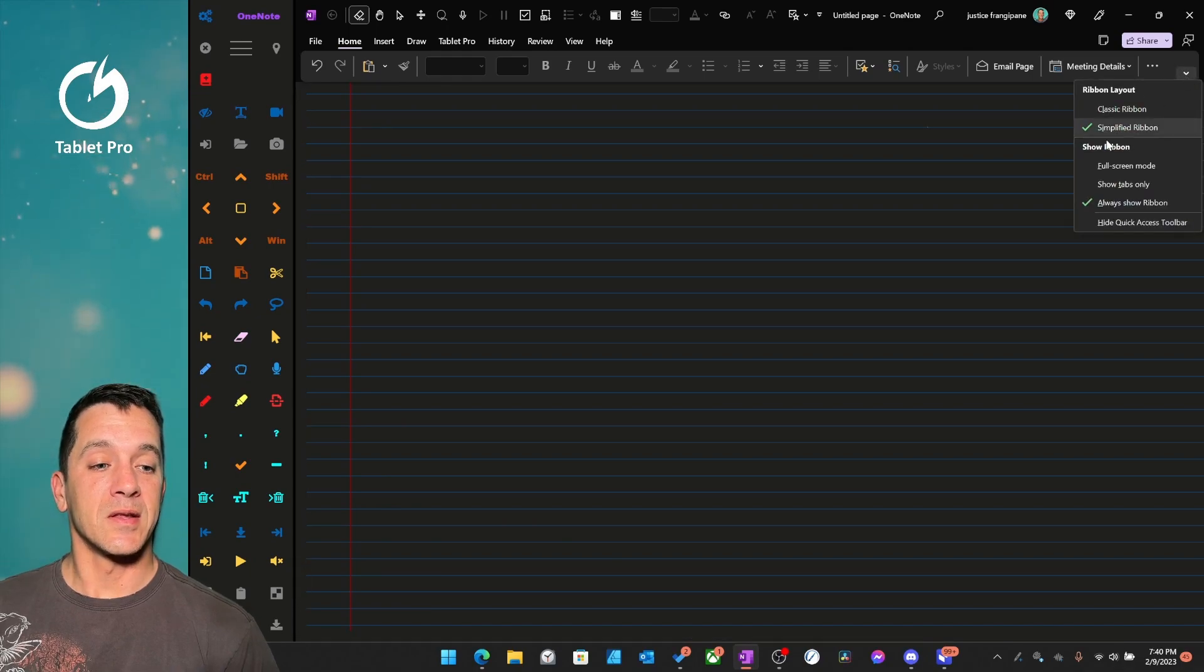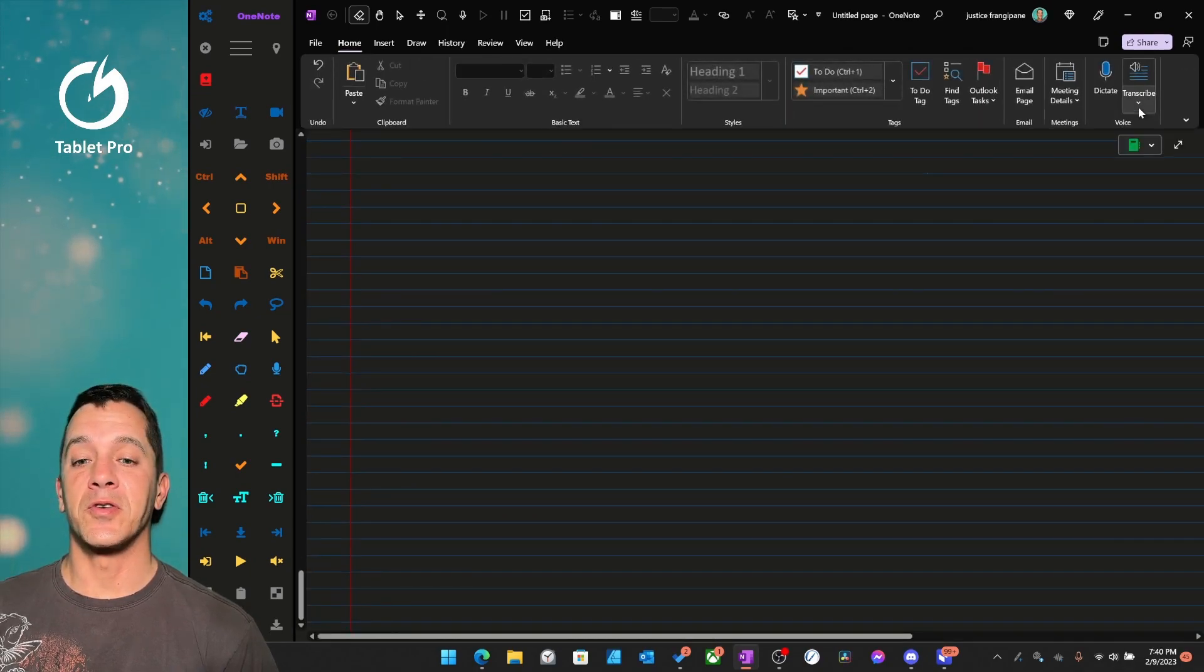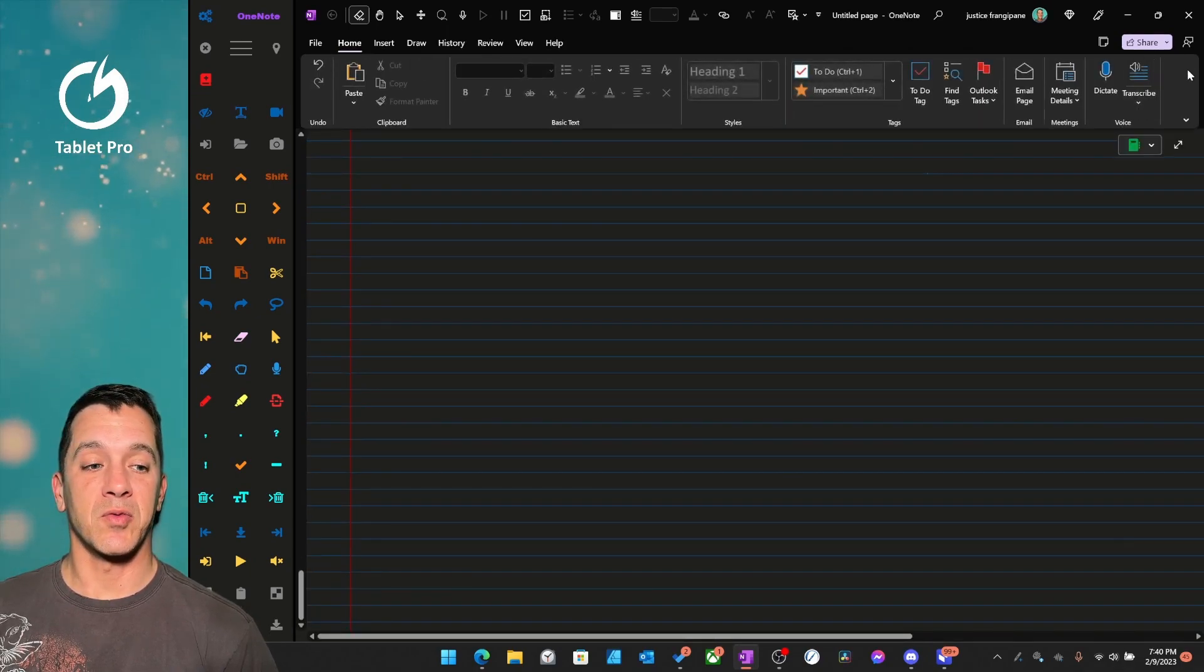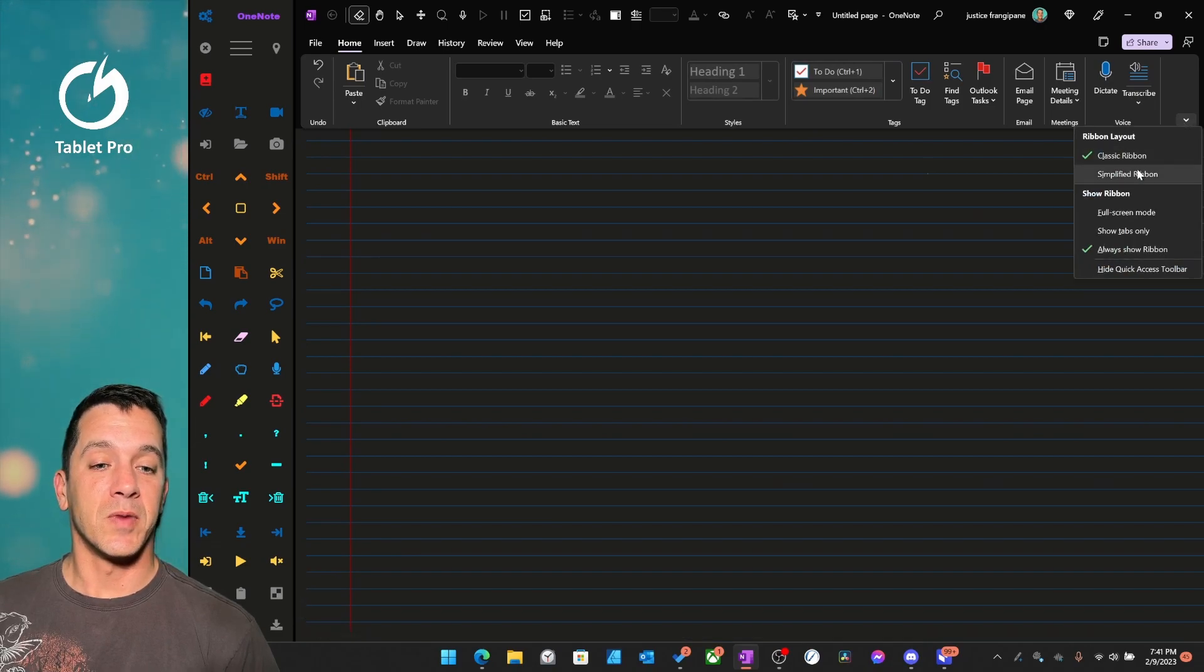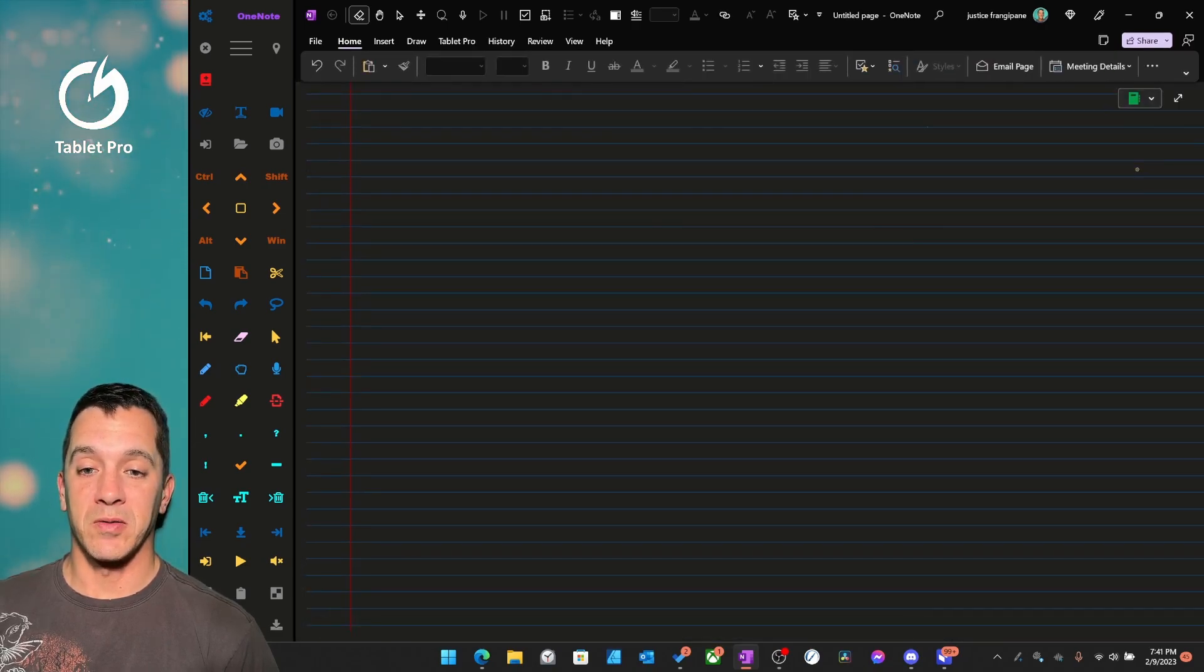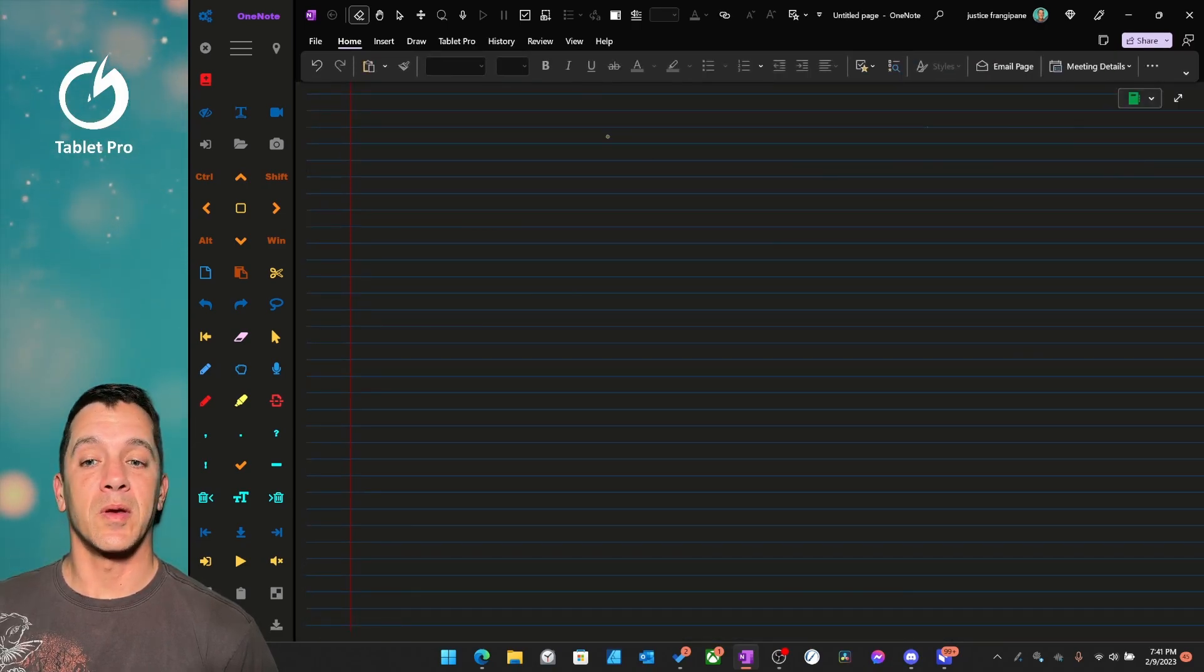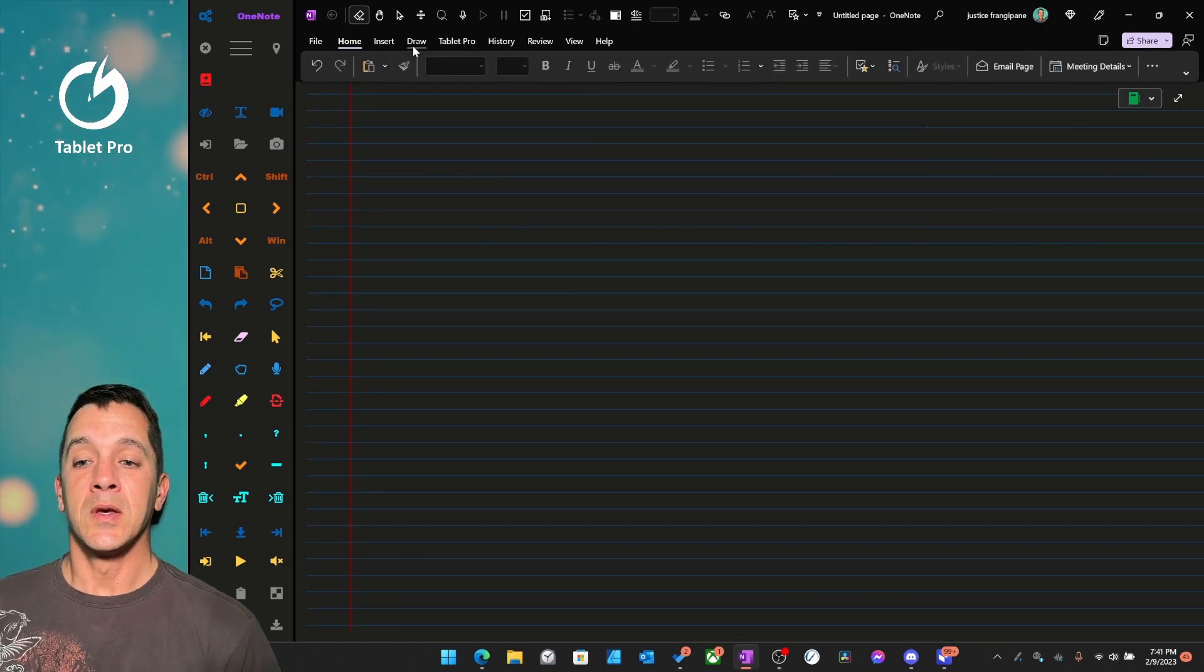And I have this set to simplified ribbon versus classic ribbon. I think this looks much better, much more what I'm used to.